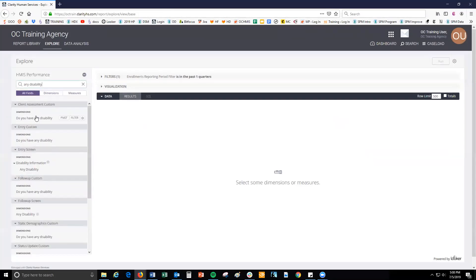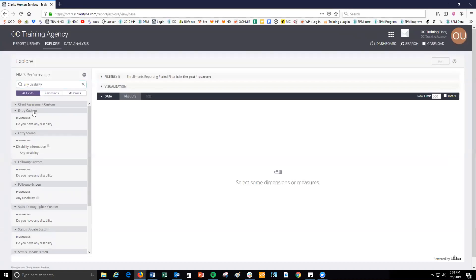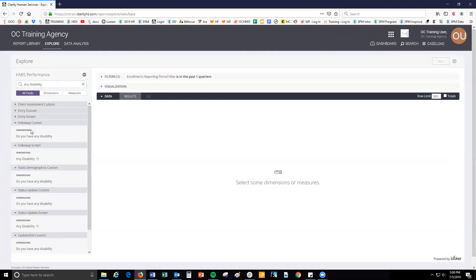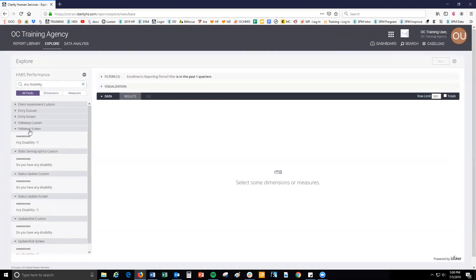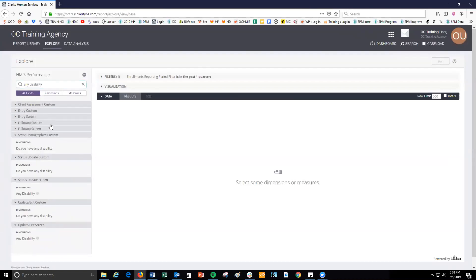The matches will be returned under category names. When searching for a field in the search box, make sure you choose the field under the correct category. The category represents either the collection point, such as entry screen or exit screen, or the general category. Remember to review the common Looker fields article linked in the description for a guide on where data in each category is pulled from in HMIS.